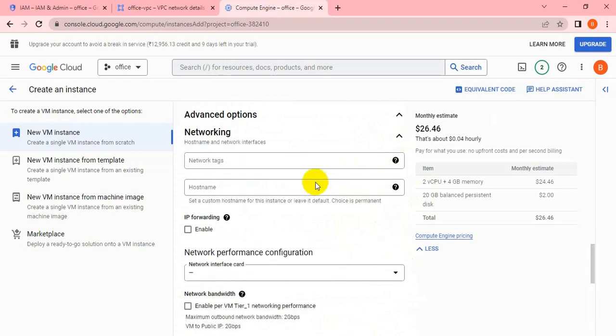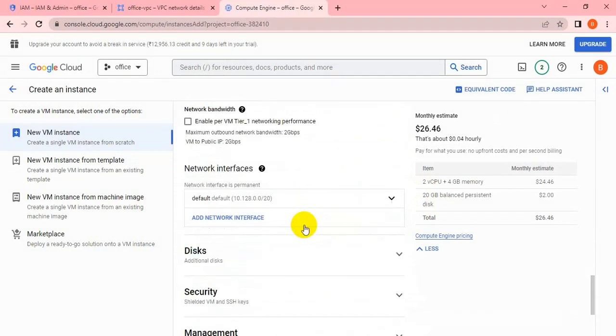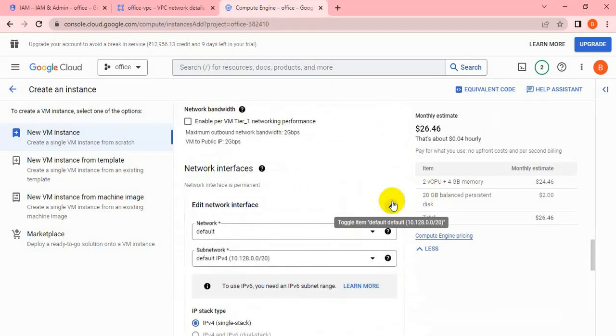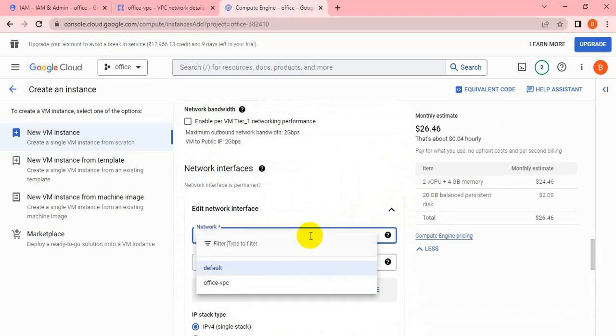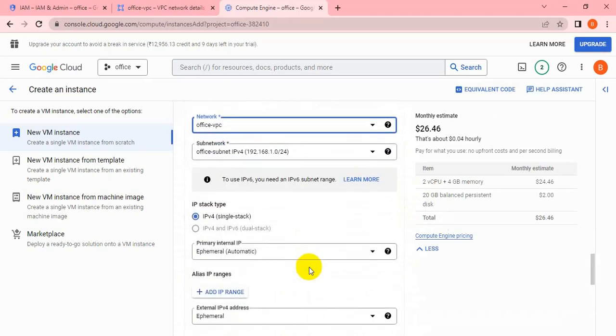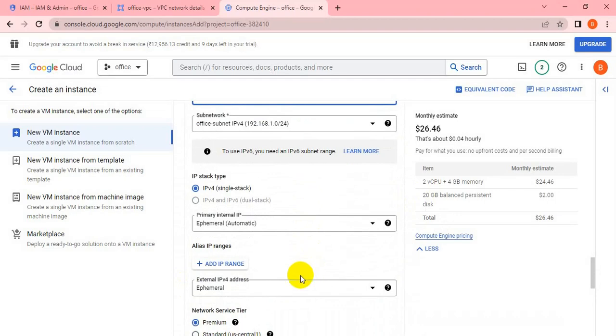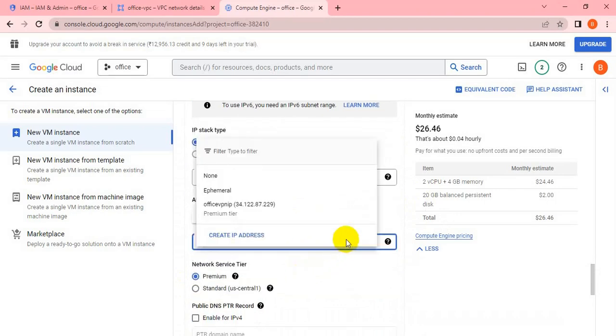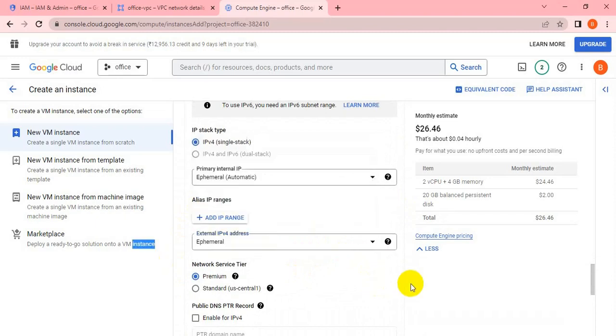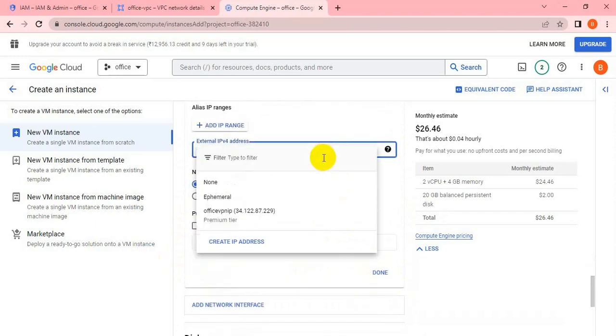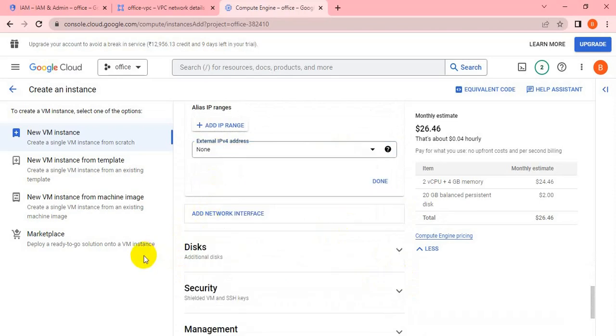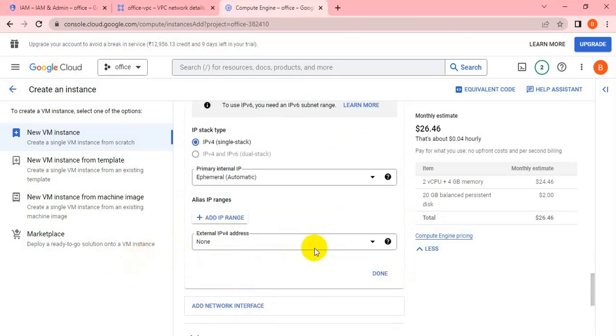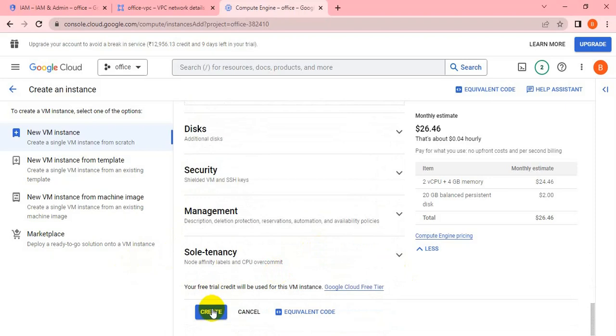For networking, I have to select my VPC name—the office VPC. I don't require the public IP, so the external IP should be none. Let me set it to none so that while creating the VM, it will not come with a public IP.